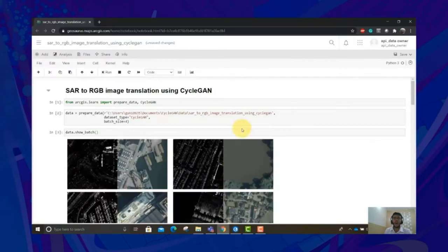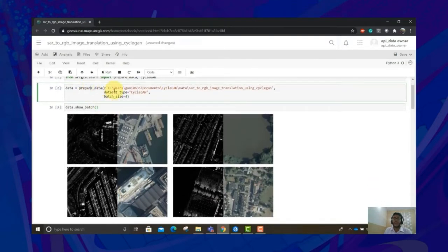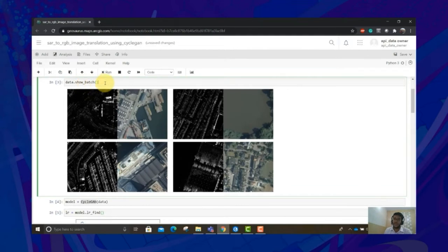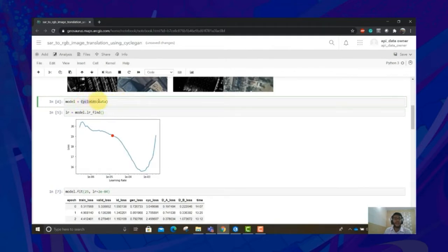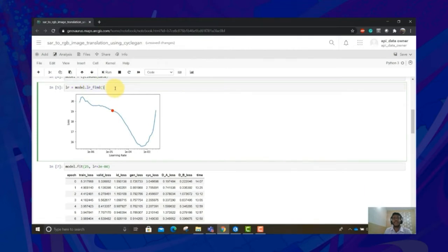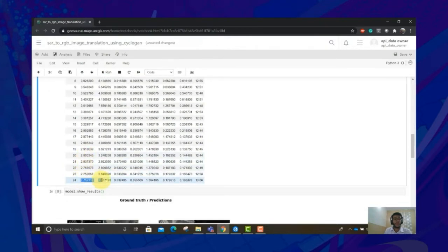Let me jump to Jupyter Notebook to show you how. First, you need to import the CycleGAN model from the ArcGIS.Learn library. You can make use of the prepare_data function to prepare the data bunch for model training. Use show_batch to see how the data looks — on the left are the ground truth SAR imagery, on the right are the ground truth RGB imagery. They do not resemble each other because CycleGAN works on unpaired datasets. Now it's time to call the CycleGAN model and pass the data into it. You can use lr_find to find the best learning rate. Use fit to train the model — we trained it for 25 epochs — and the training and validation loss went down from higher to lower values, indicating the model has learned something.